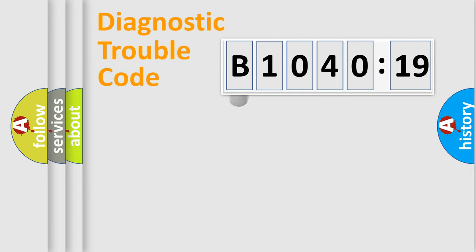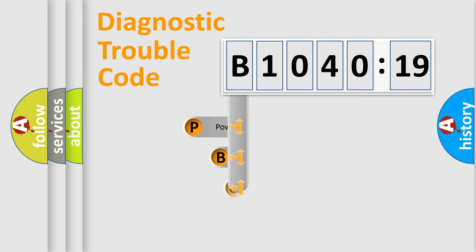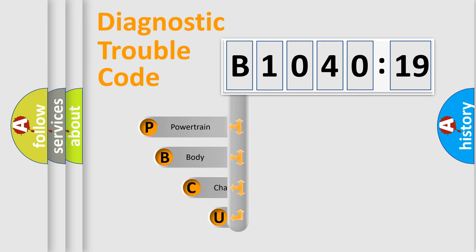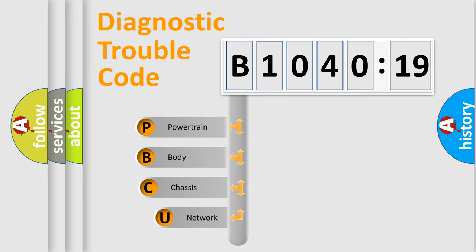First, let's look at the history of diagnostic fault code composition according to the OBD2 protocol, which is unified for all automakers since 2000.